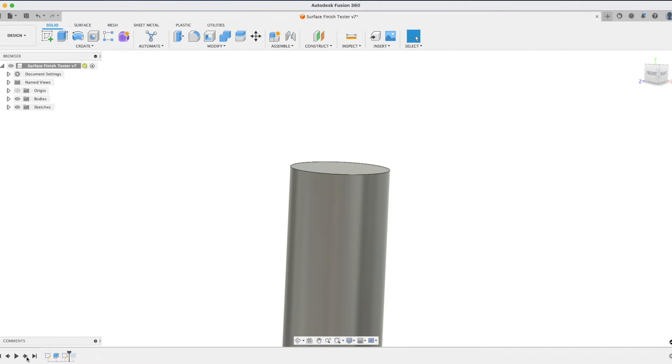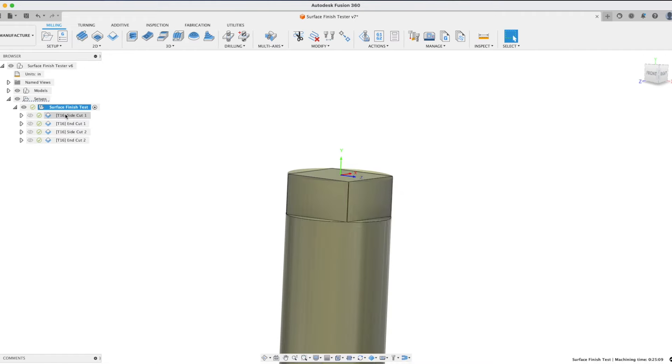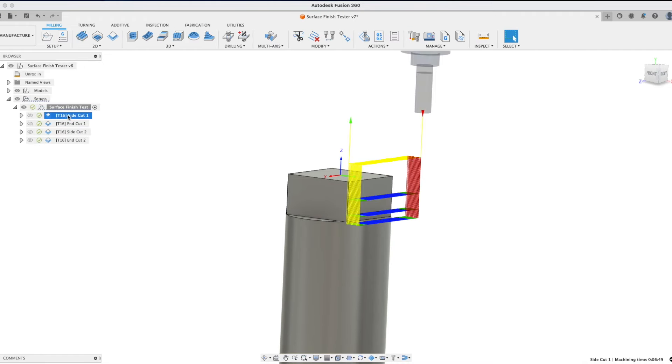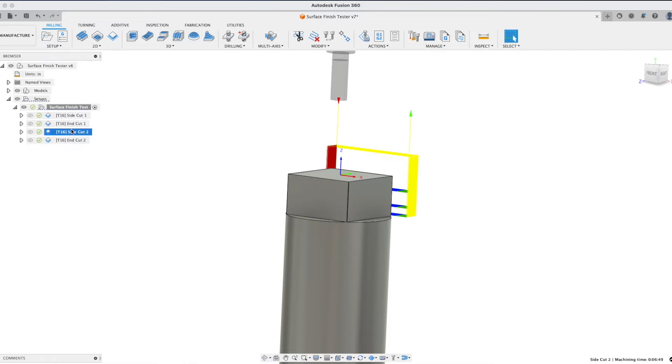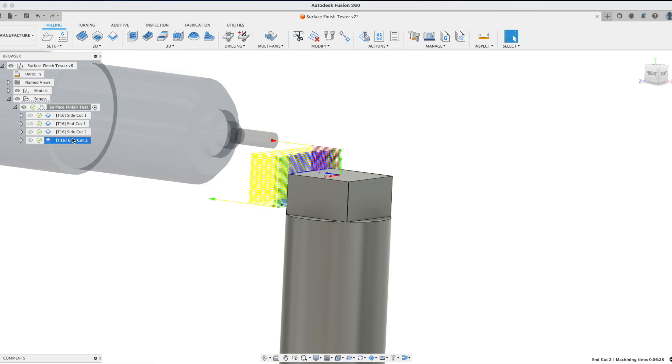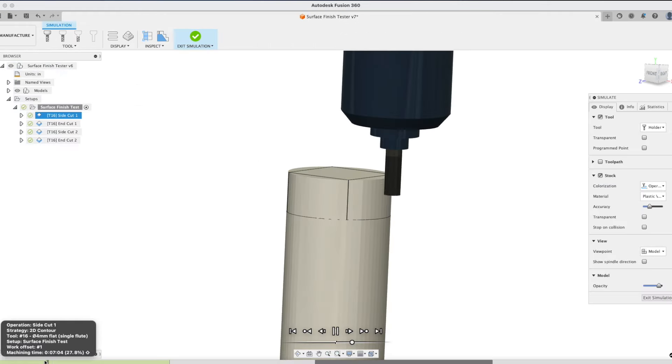To keep the testing simple and quick, I threw together a quick model of a cube. This allowed me to create two different types of toolpaths, one where I was cutting with the end of the tool and one where I was cutting with the side of the tool. And with the four sides, I was able to try two different speed and feed recipes each time.